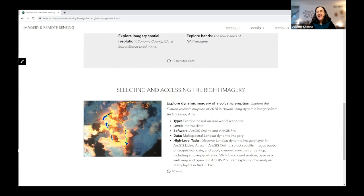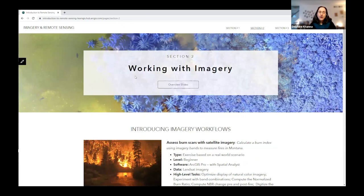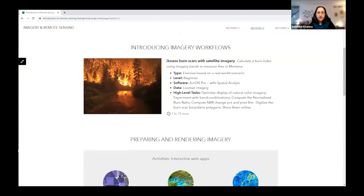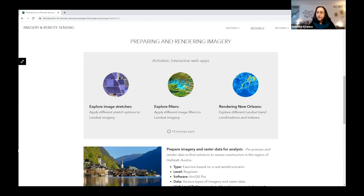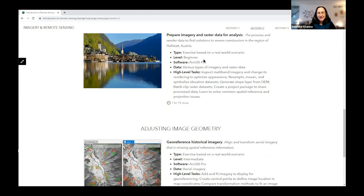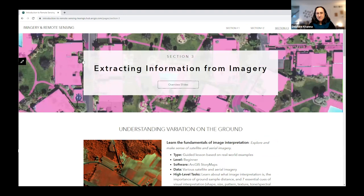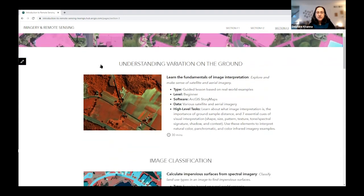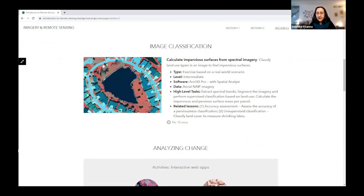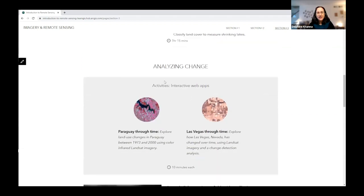Section two, Working with Imagery, focuses on imagery workflows and processing. For instance, there's a hands-on lab on assessing burn scars with satellite imagery. Section three, Extracting Information from Imagery, covers image interpretation and classification — including calculating impervious surfaces from spectral imagery using supervised classification, and examples of unsupervised classification.